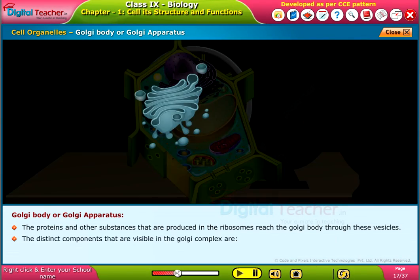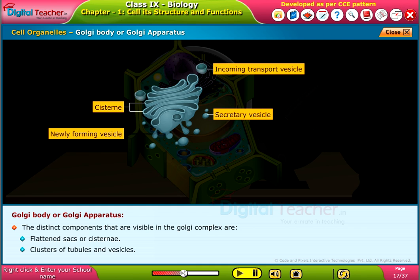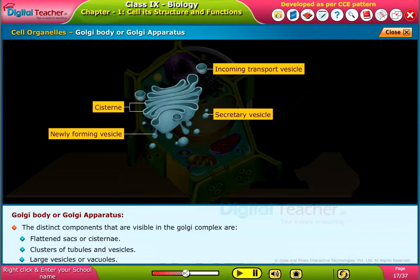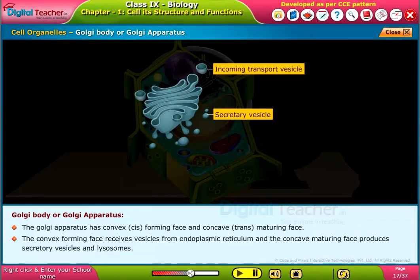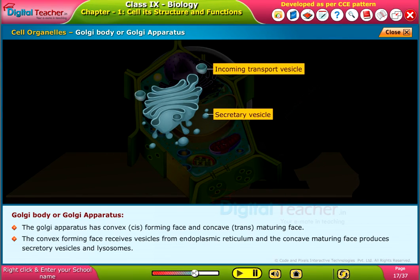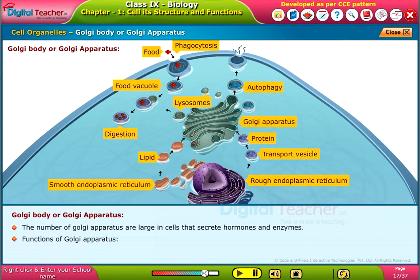The distinct components visible in the Golgi complex are flattened sacs or cisternae, clusters of tubules and vesicles, and large vesicles or vacuoles. The Golgi apparatus has a convex forming phase and a concave maturing phase. The convex phase receives vesicles from the endoplasmic reticulum, while the concave phase produces secretory vesicles and lysosomes. The number of Golgi bodies varies from cell to cell and is large in cells that secrete hormones and enzymes.